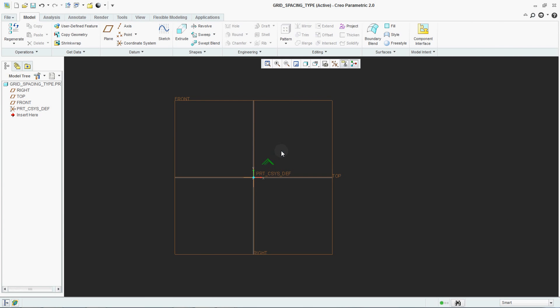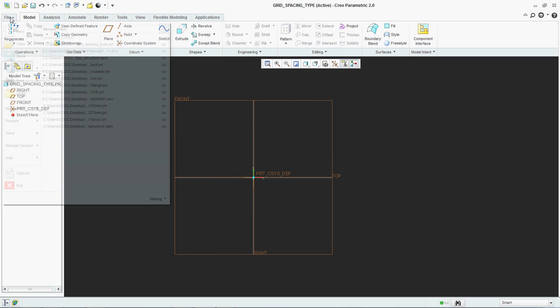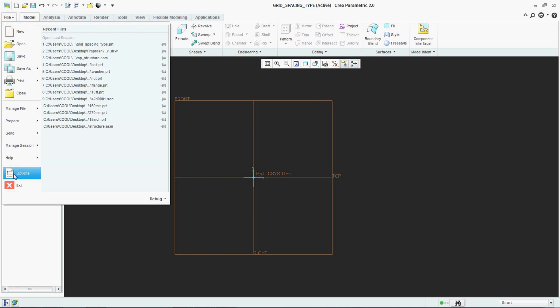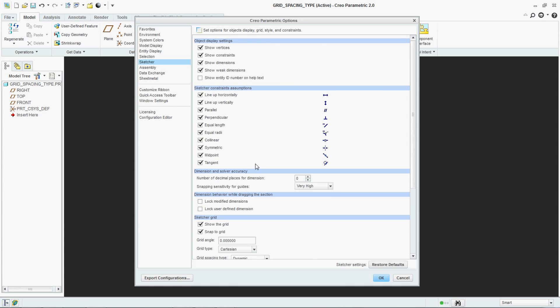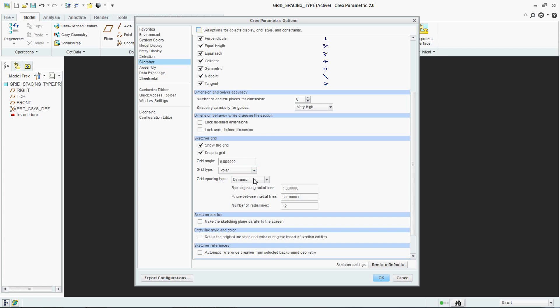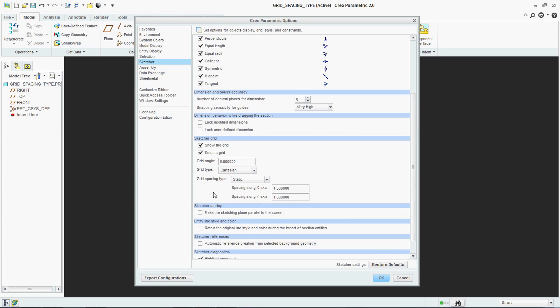Now we will go for the next type. We will go to File, Option, Sketcher. Instead of Dynamic, we will select Static.